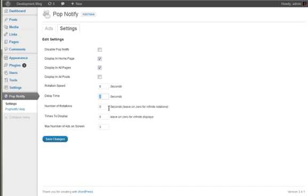The number of rotations is how many times it will cycle through your ads. Put zero if you want it to go on infinitely until they close it or click it.